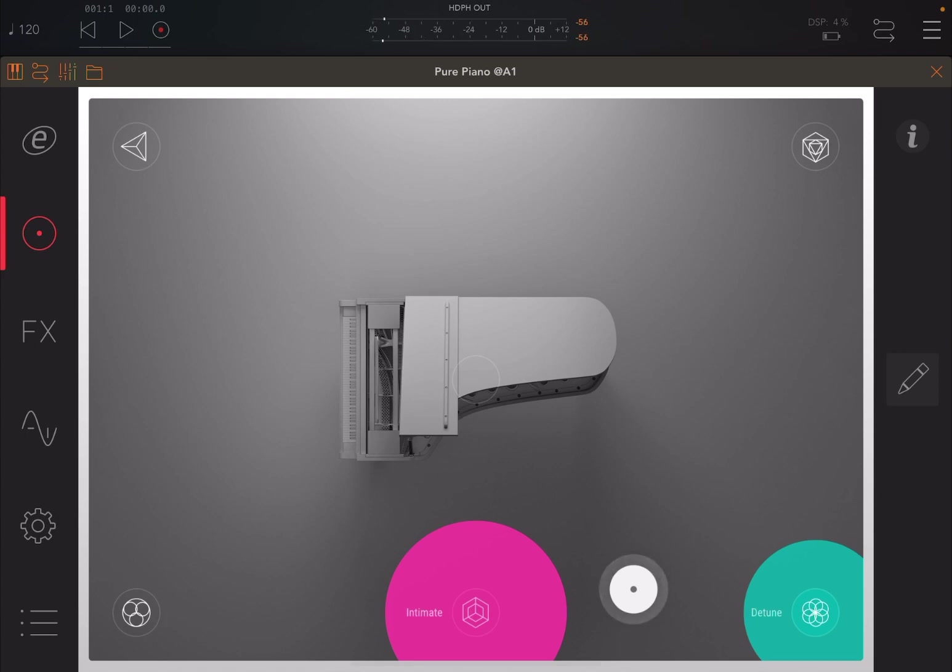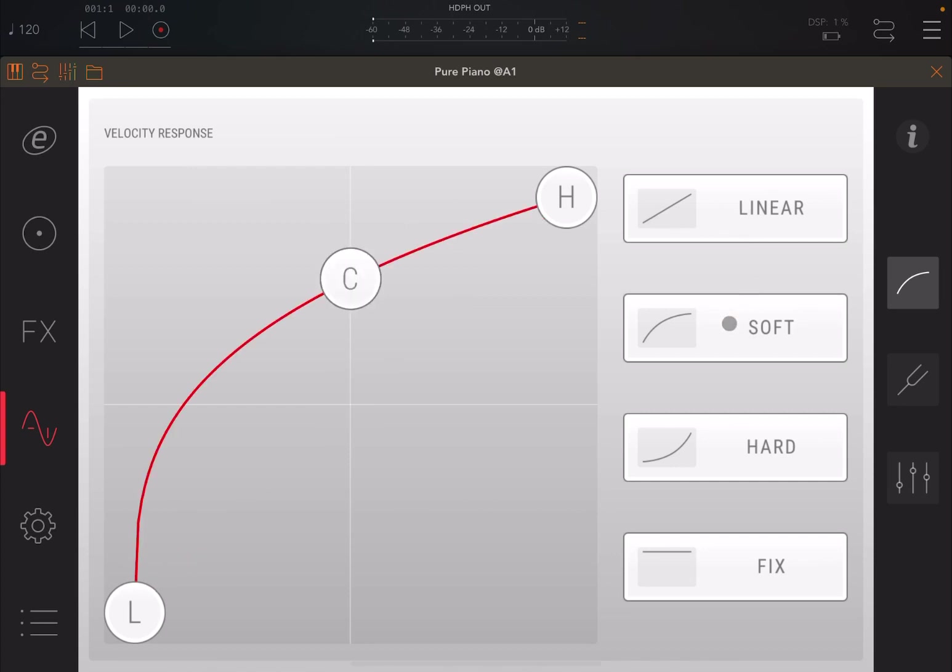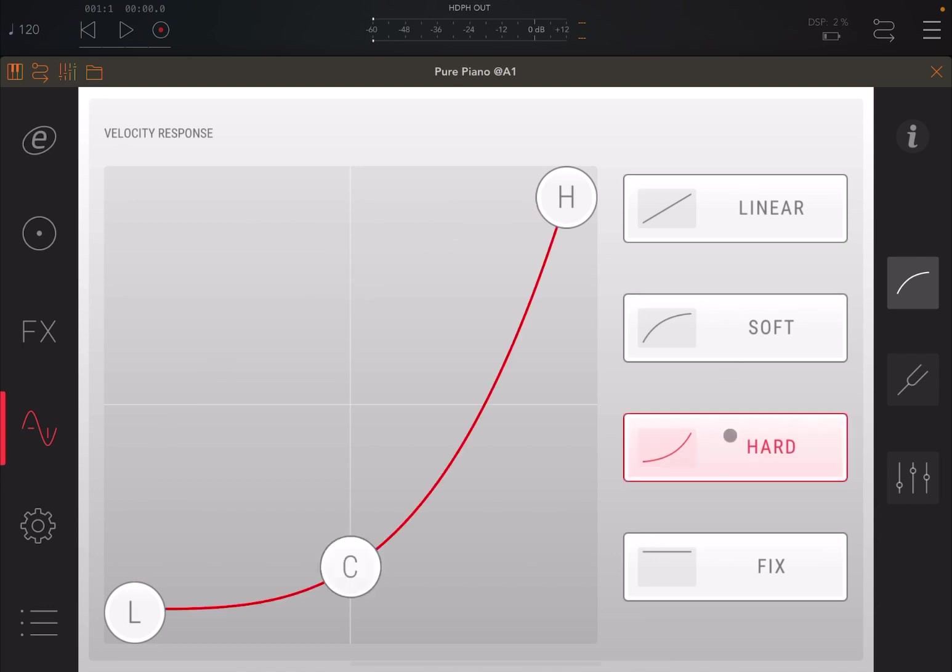And remember, you also have controls of your velocity curve, which is really important. So just click up here, and you have your velocity response. You can set it between linear, which is the default one, or softer, which makes it easier to play brighter notes. In this case, you don't have to press hard on the key. Or you might have the opposite, hard. You really need to press hard to get a higher velocity. You can have it fixed as well.